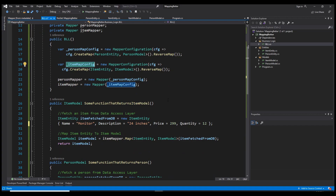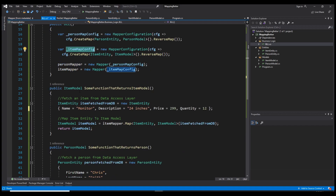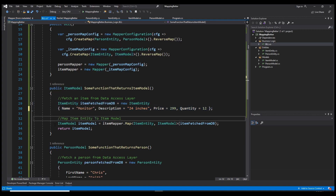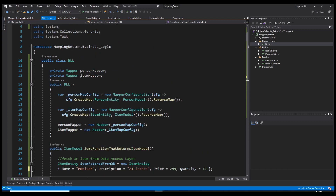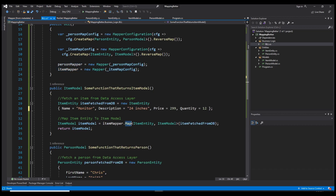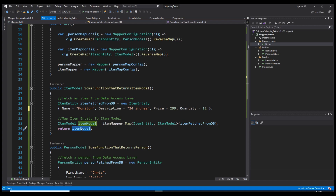Let's say we have a function that returns an ItemModel. Here we fetch the item from the data access layer, which returns an ItemEntity — I've simulated that by creating one myself, but this would normally come from a data source. Then we auto map from ItemEntity to ItemModel using the ItemMapper we initialized with the mapping configuration, passing the source object, and return the result.